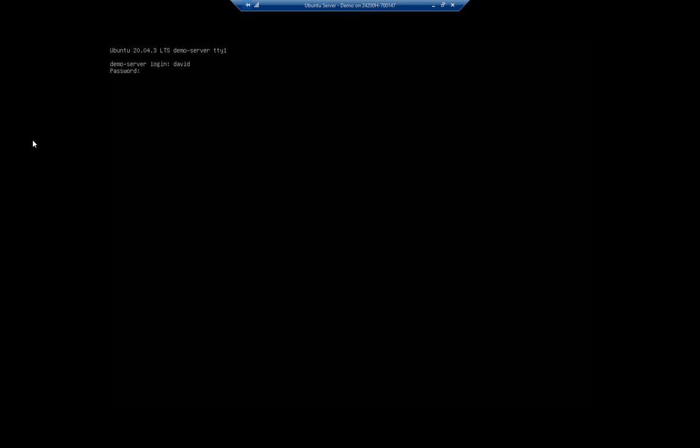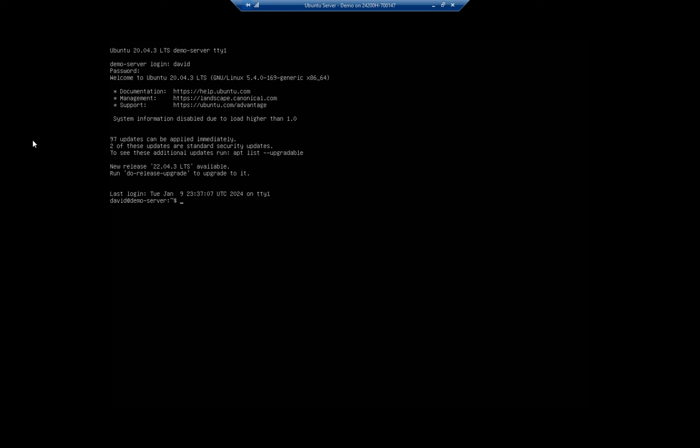So I'm going to go ahead and reset it again so you guys can see it. Go ahead and log in, and then it's sudo nano /etc/default/console-setup.